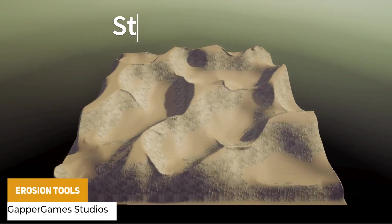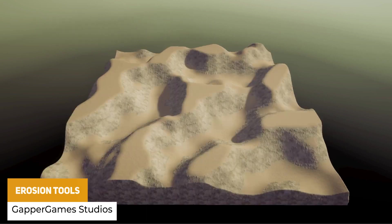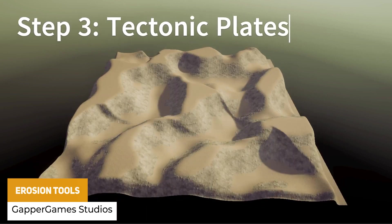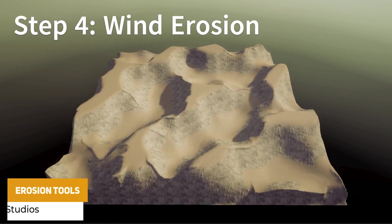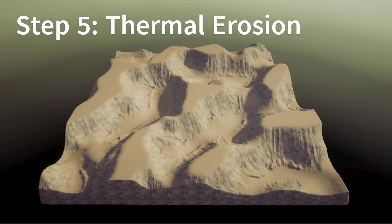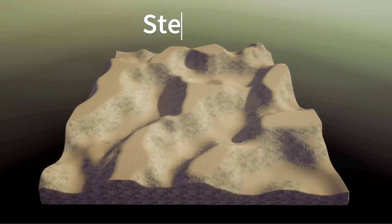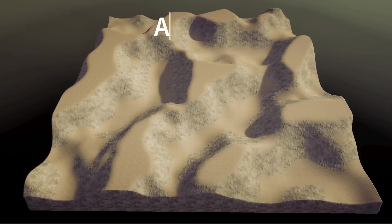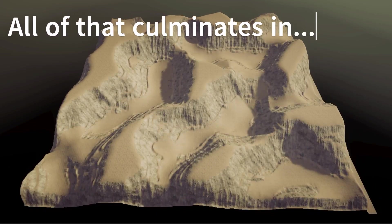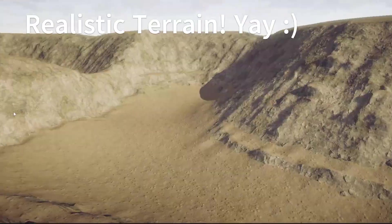Next one is erosion tools for procedural terrains. This is a set of tools which allow you to simulate various types of erosion, whether that's hydraulic, thermal, wind, tectonic, or other styles which creates realistic erosions to terrain. It's a really cool looking asset.